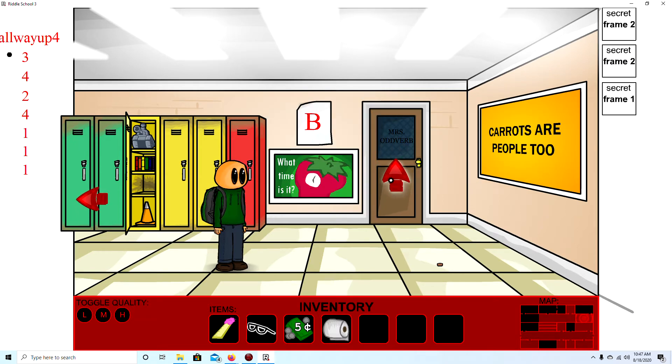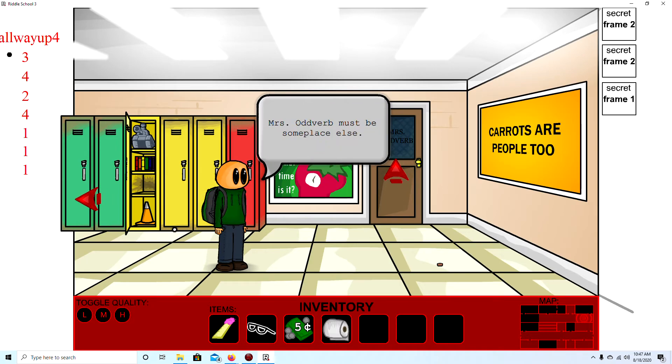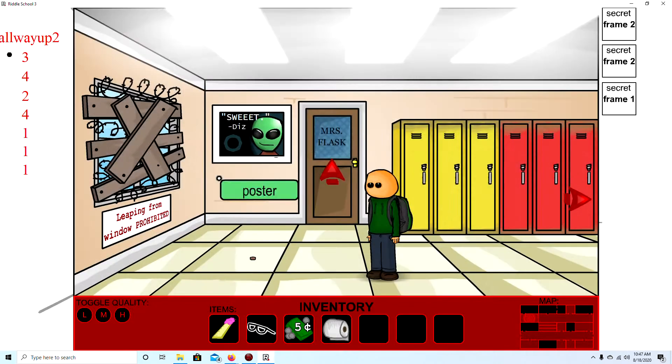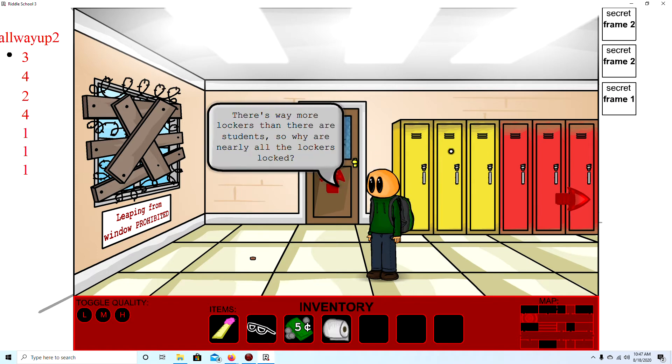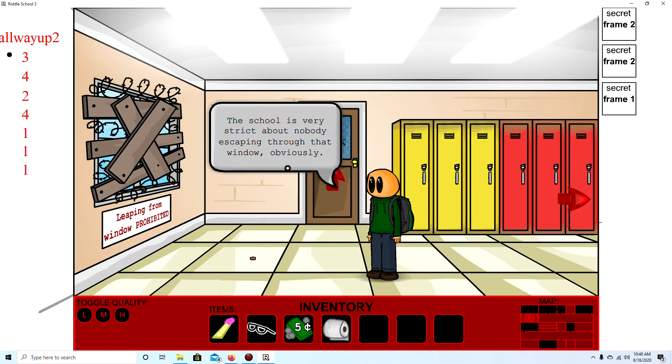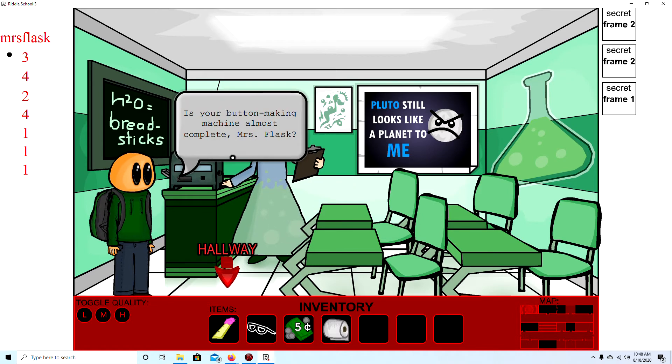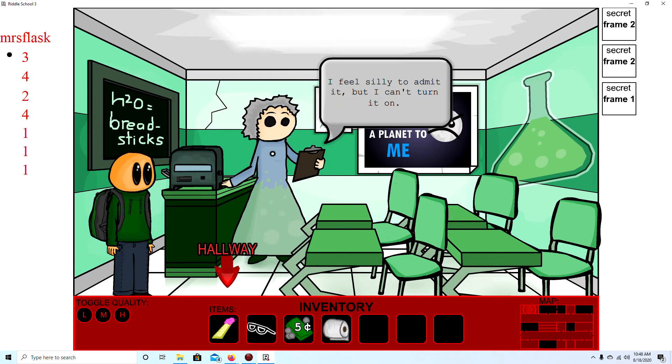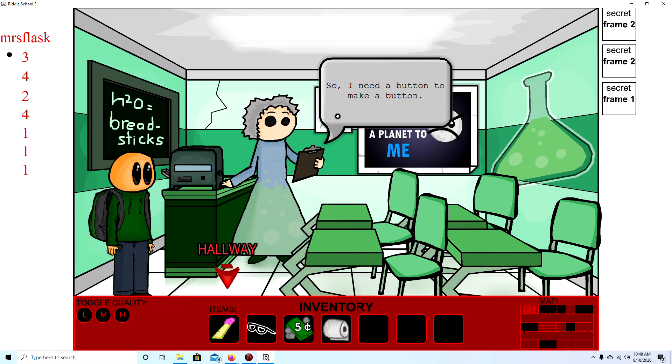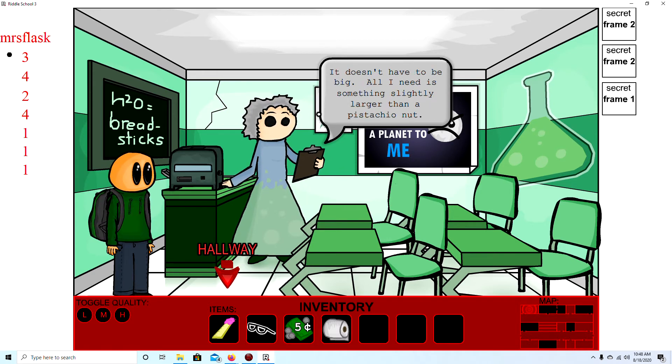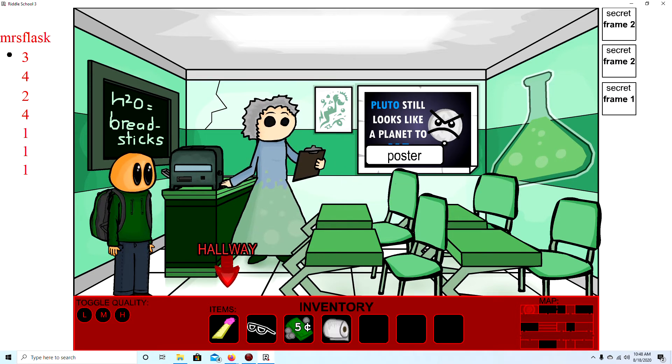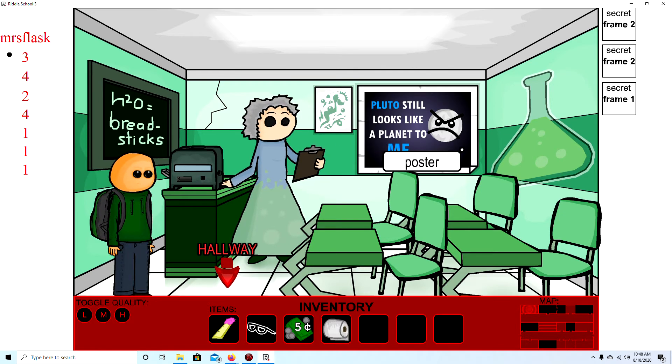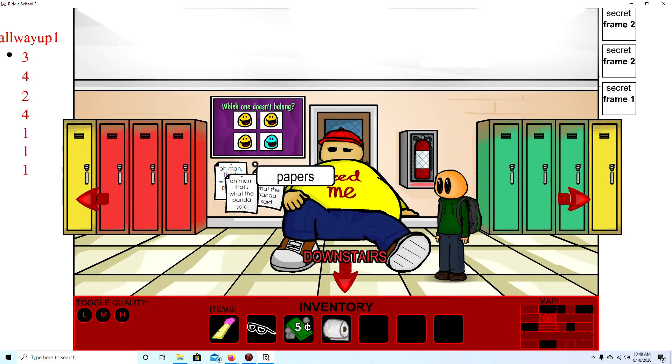What time is it? The door is locked and the lights are out. Mrs. Oliver must be someplace else. Okay. Of course it's a big mess to get that guy out. Okay, I've officially checked all the lockers. Leaping from windows. Okay. Mrs. Flask. Oh my gosh, she's shaped like a flask. Is your button making machine almost complete, Mrs. Flask? No. I feel silly committed, but I can't return it on. I need to switch or button to even work. So I need a button to make a button. It doesn't have to be big. All I need is something slightly larger than a pistachio nut. Oh my gosh. Pluto still looks like a planet to me. Yeah!